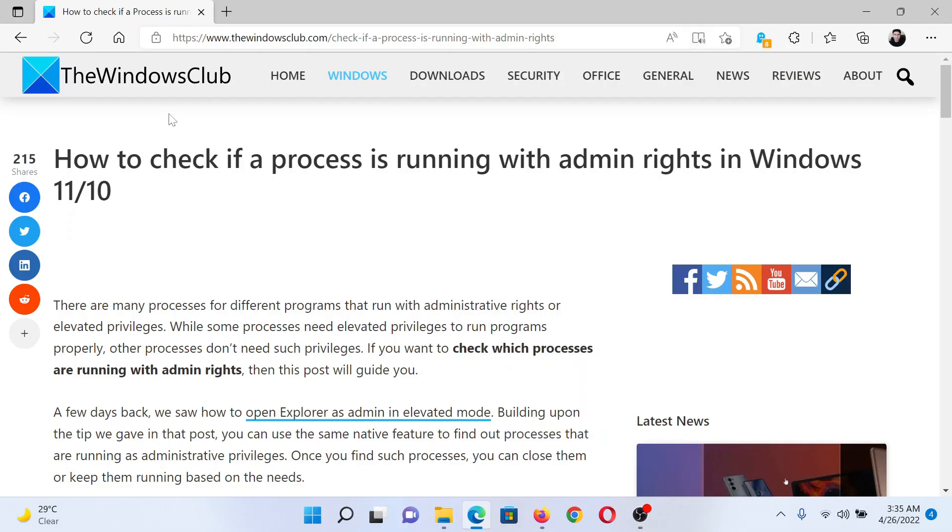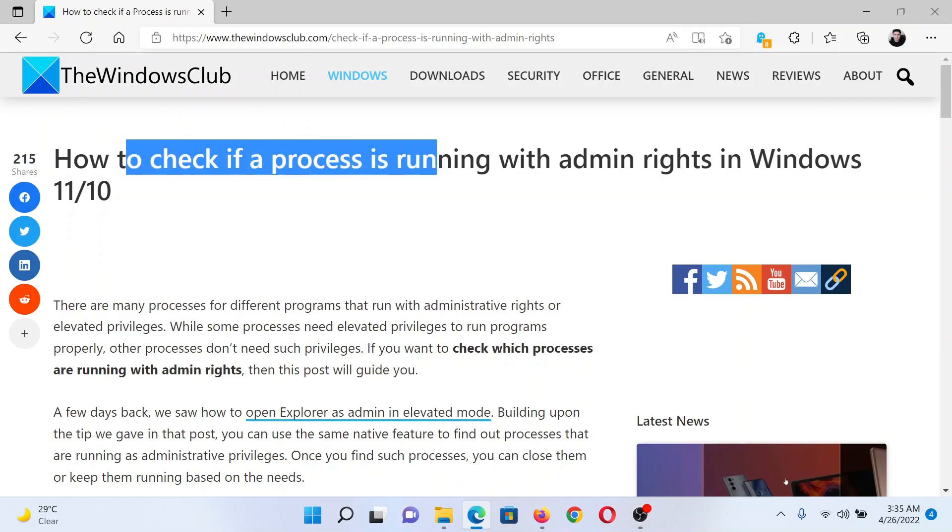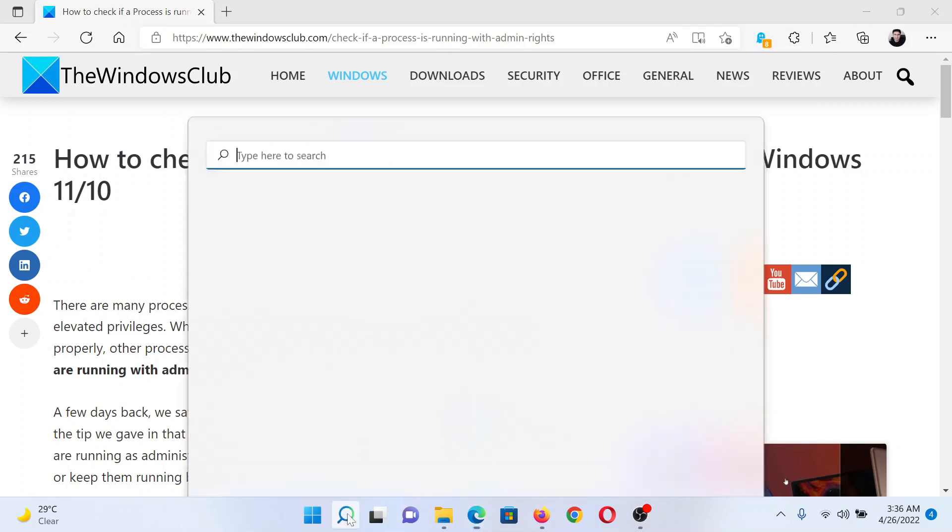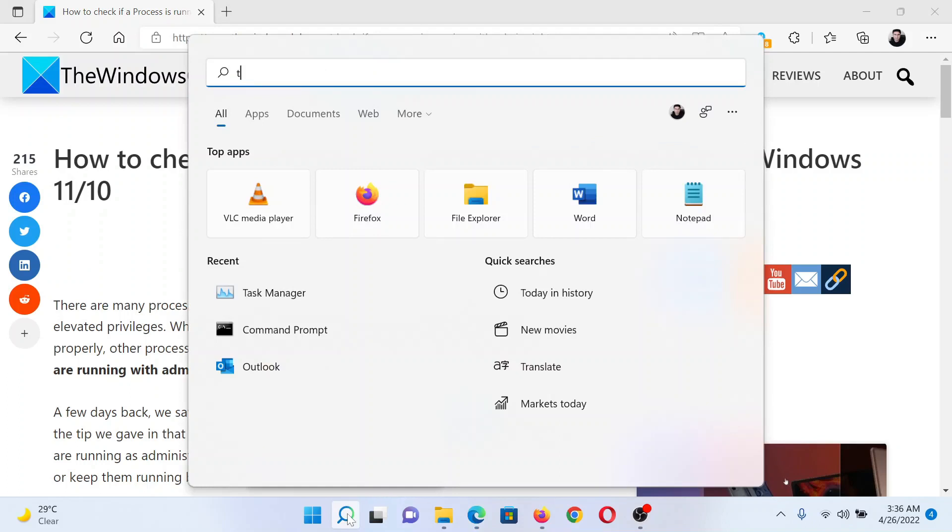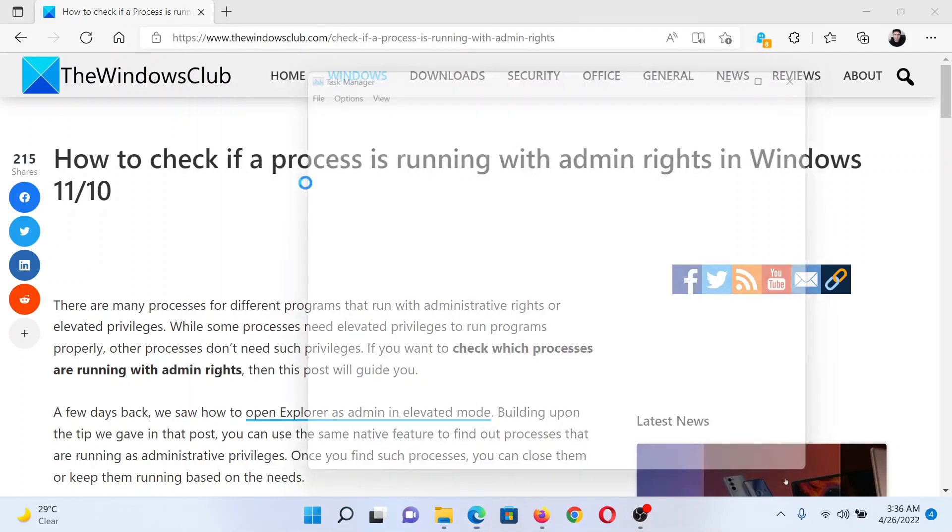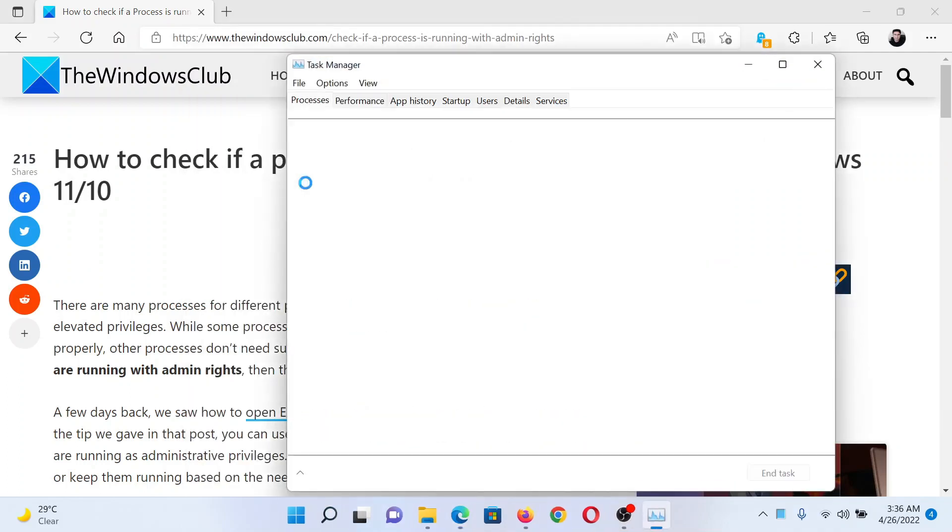Welcome to The Windows Club. If you wish to check if a process is running with admin rights in Windows, then either read the article on The Windows Club or simply watch this video. I will guide you through the procedure. Search for Task Manager in the Windows search bar and click on this option to open the Task Manager window.